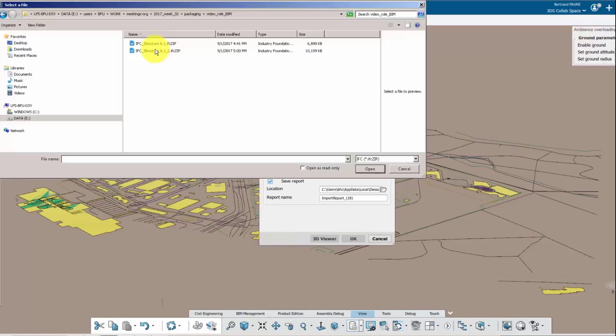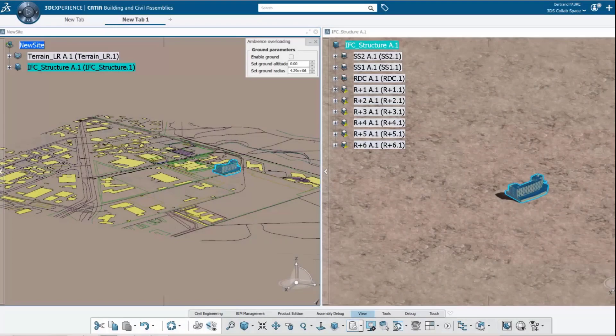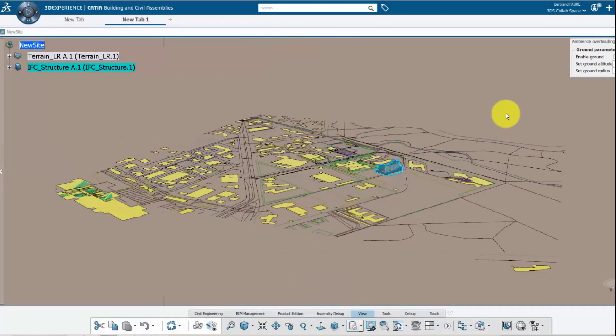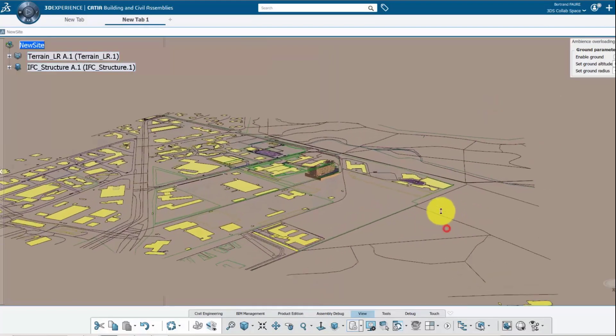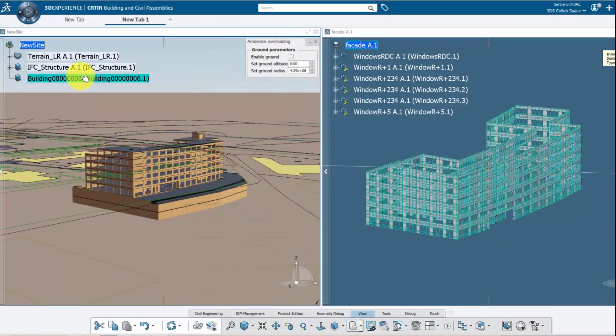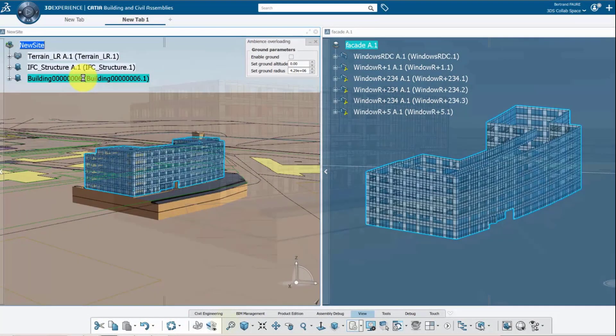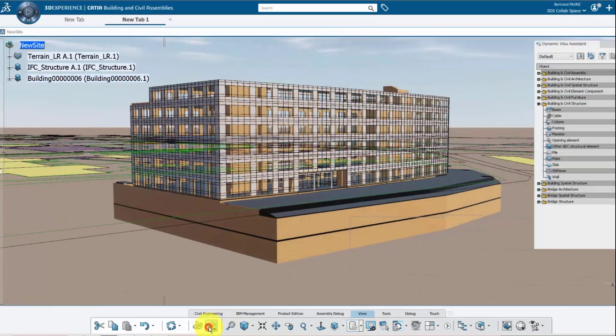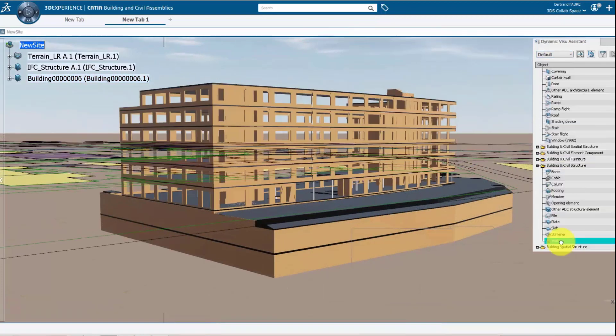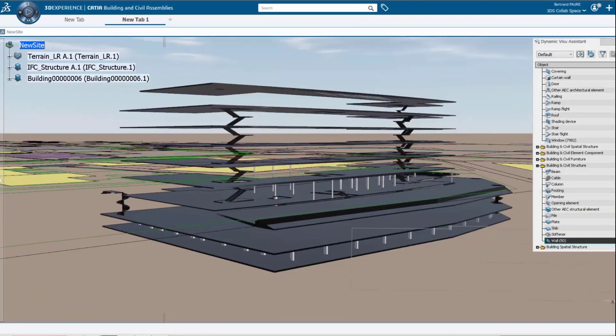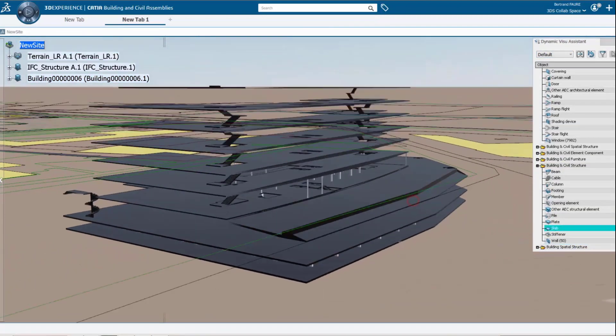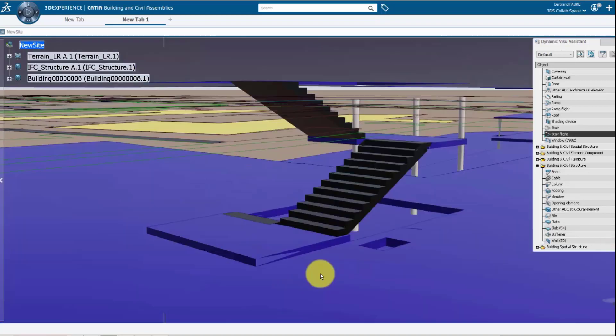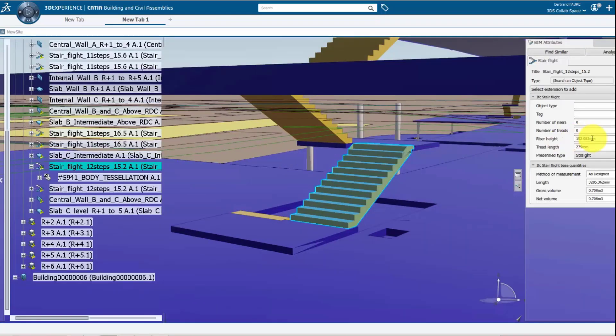So when you import a model, let's say one model was done in another software that can be imported through an IFC standard format. Let's say the facade is modeled in CATIA, well that model can be inserted into the same assembly. The IFC attributes as well as the level of development can be tracked and traced and managed on Enovia.